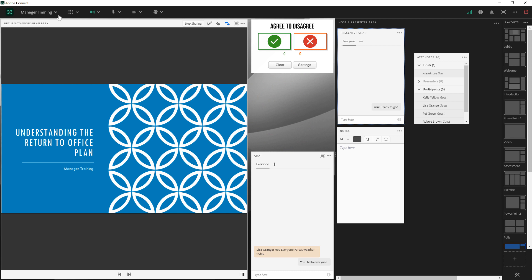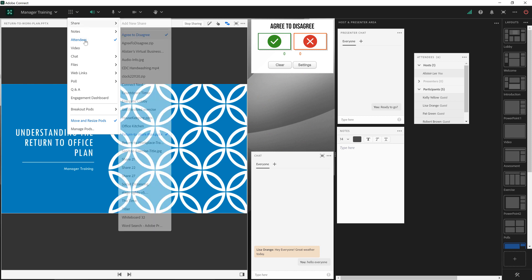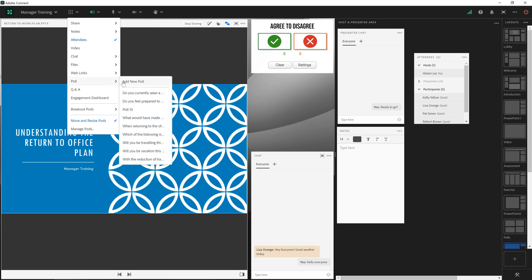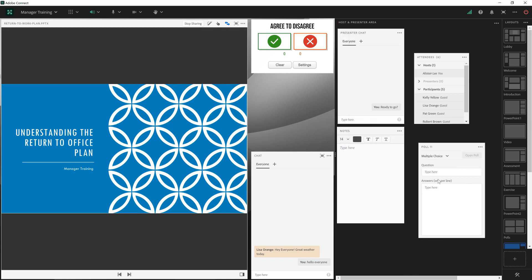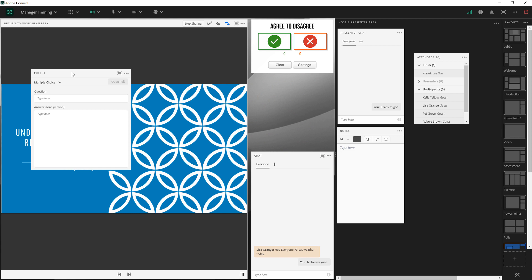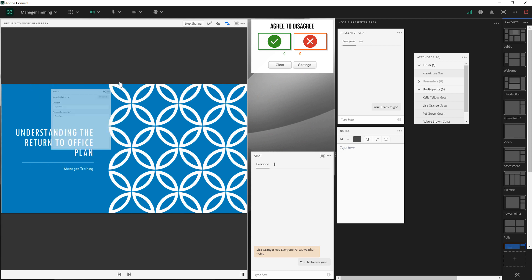Any new pod that I create will automatically be added to this host and presenter area and that's by design. It means that I can now prepare this pod — in this case a poll — by typing in a question and the answers before opening this poll and dragging it out onto my main stage. This is going to make me look a lot more prepared because nobody has to watch me set up this poll. I do it all backstage which is completely invisible to everybody else in the Adobe Connect room.